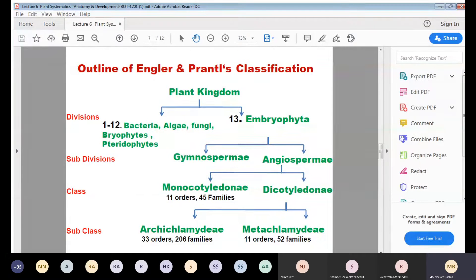Angiospermia has been divided into two classes based on the number of cotyledons: Monocotyledony and Dicotyledony. A cotyledon is the part of the embryo within the seed of a plant, defined as the embryonic leaf in seed-bearing plants.